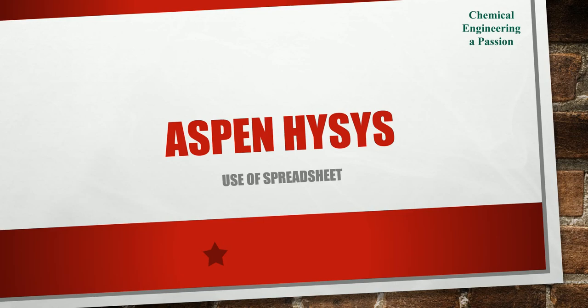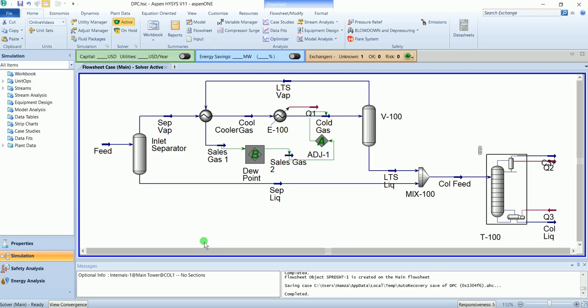Welcome to my YouTube channel. In the last video, we simulated the process dew point control unit. In this video, we will use the spreadsheet to calculate the heating value of our sales gas. This was the flow sheet we simulated in the last video. If you haven't seen it, I have placed the link in the description section.